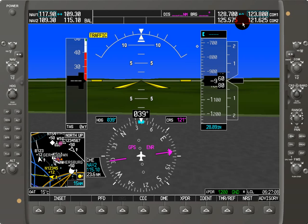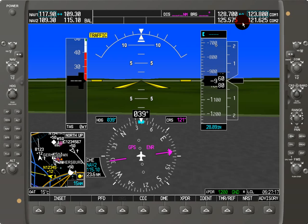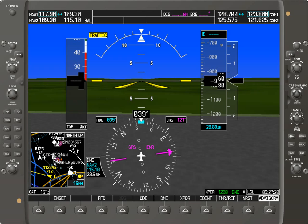will automatically change from whatever frequency it is to 121.5. Another option of a failure would be that instead of going to 121.5, you just get a big red X, and that's more obvious.